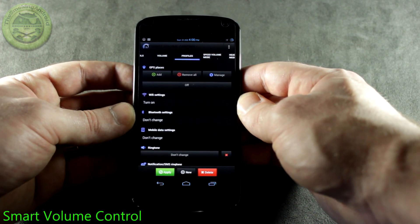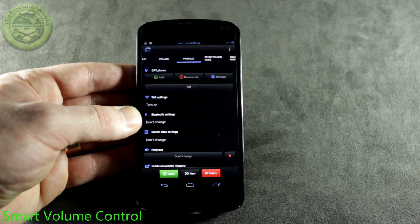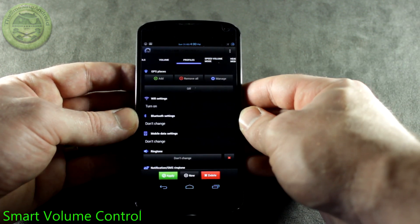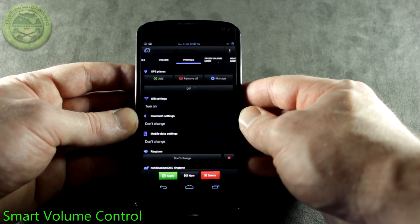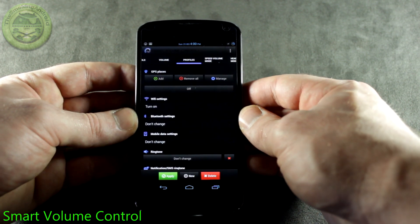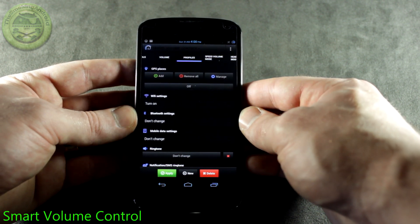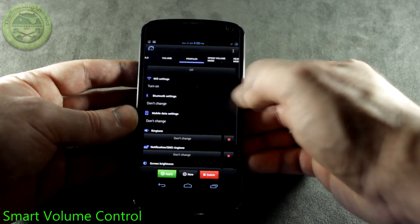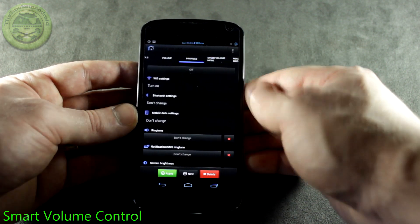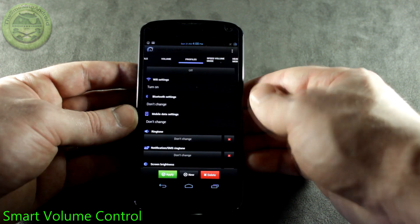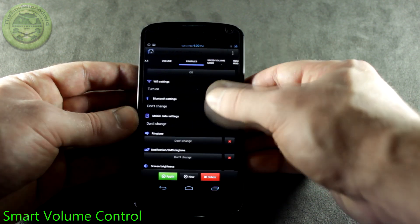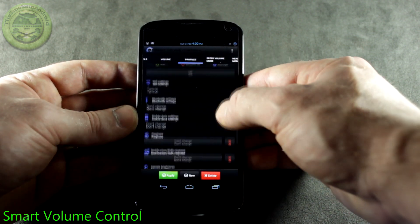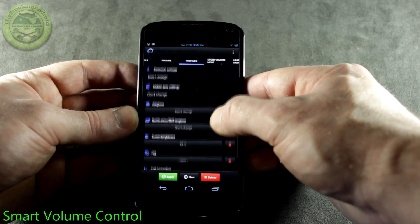We've got GPS Places which is really, really neat. Let's say for instance you want to have different profiles set up for work, home, school, or whatever the situation might be. You can actually set up these geo-locations so that when you go to those particular locations, these profiles automatically kick in and set everything that you've customized. You can also set up Wi-Fi settings, Bluetooth settings, and mobile data to turn on or off depending on those particular profiles, or if you have GPS Places set up, Wi-Fi or Bluetooth or whatever it may be will turn on or off based on your settings.